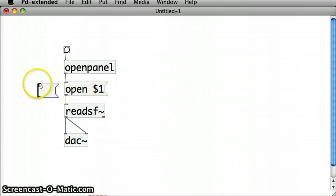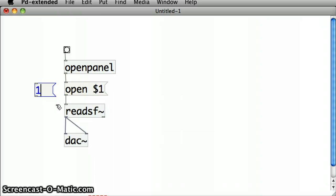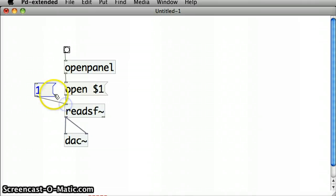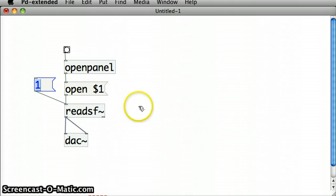So, a handy way of doing that is we'll put in a message box and we'll put in the number 1 to it. And we'll drag the outlet of that to the inlet of the ReadSoundFile object.